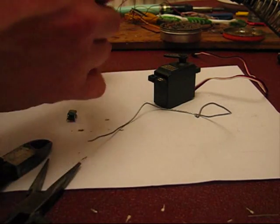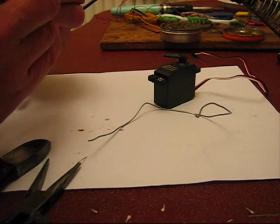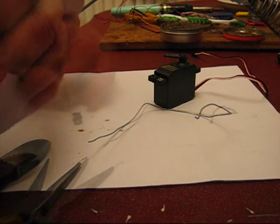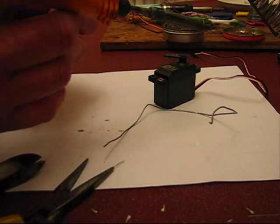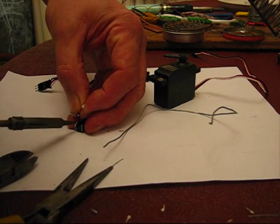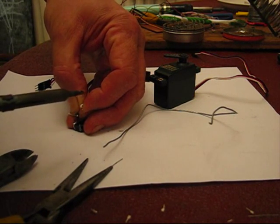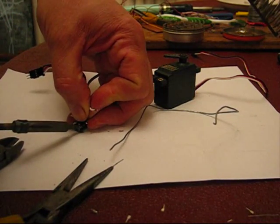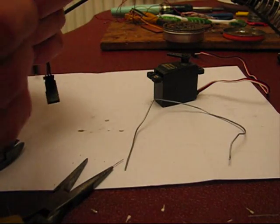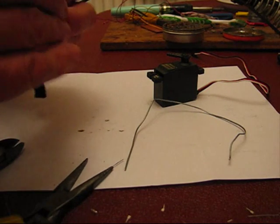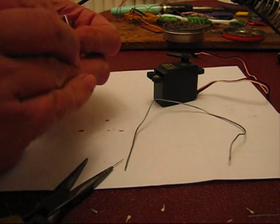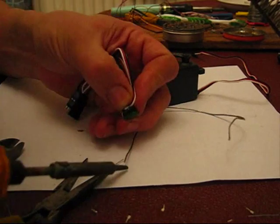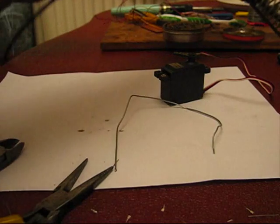So now we take the positive and negative. Positive goes to pin one. Pin one is nearest me. There we go, that's better. Cooking with gas. Pin eight is the negative. And that one's gone straight on, no messing.